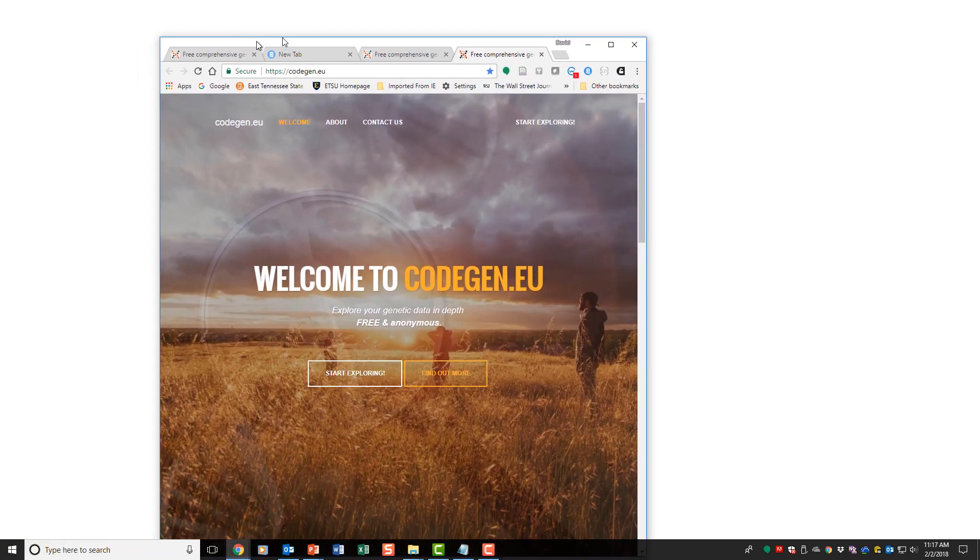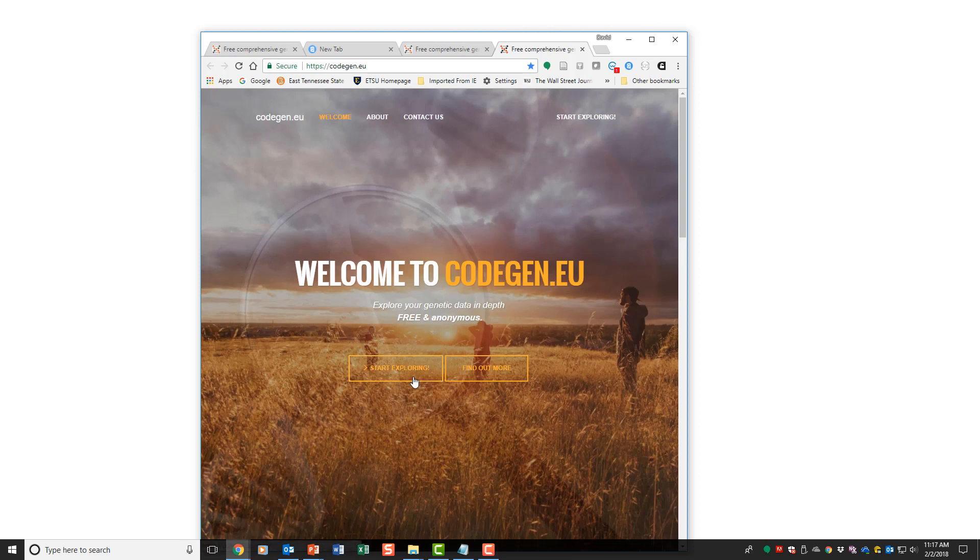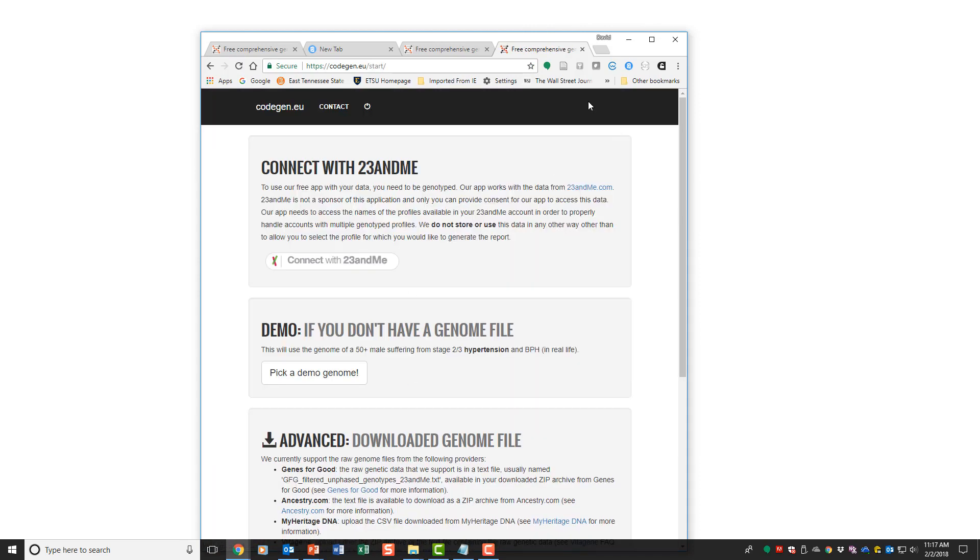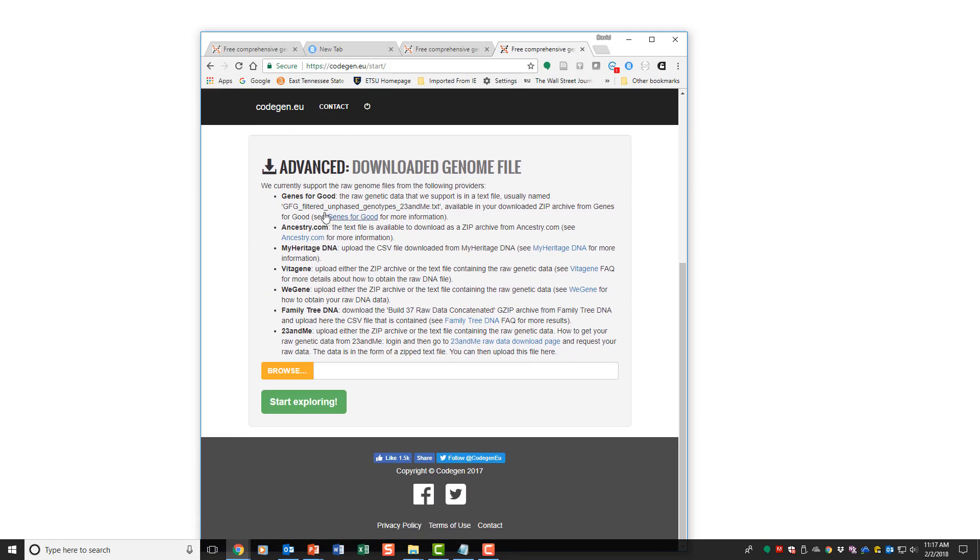Here we go to CODEGEN. You can go in to start exploring. You'll notice you can connect directly to 23andMe. I don't do that. I download my 23andMe data. I'm afraid if I connect directly to 23andMe, the data on me that may identify me might be transmitted as well, and I do not want that to happen.